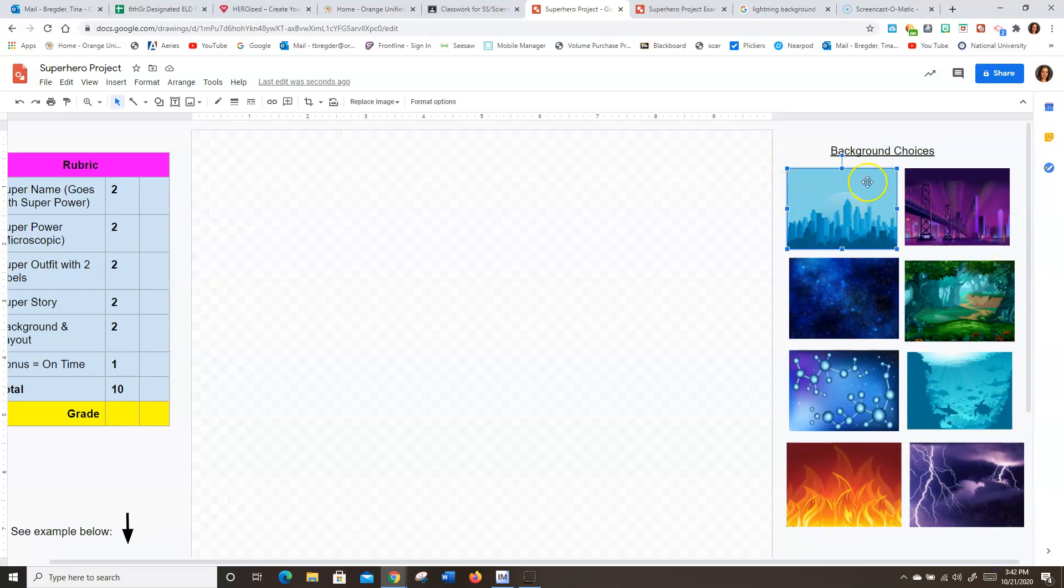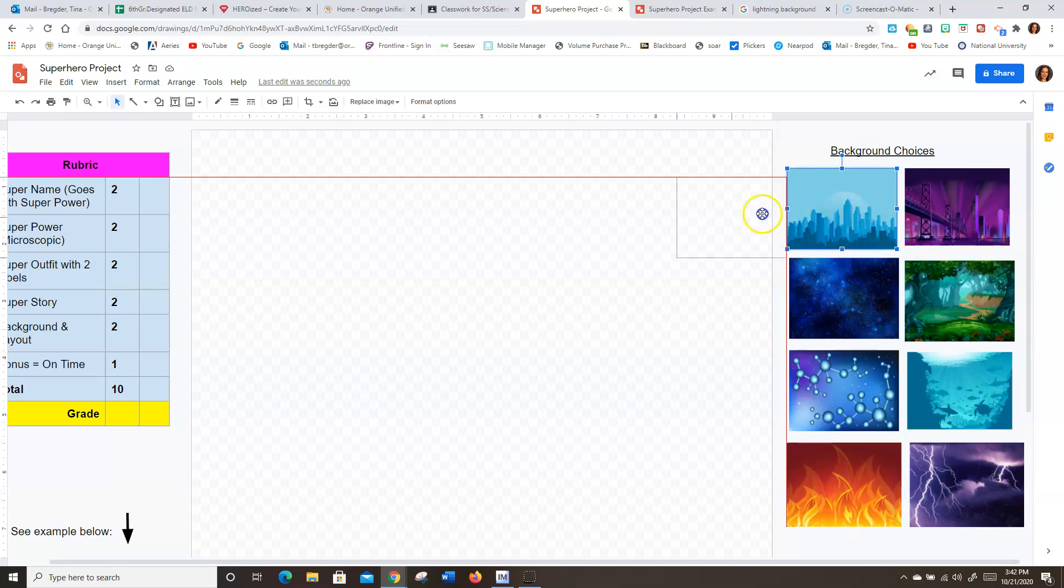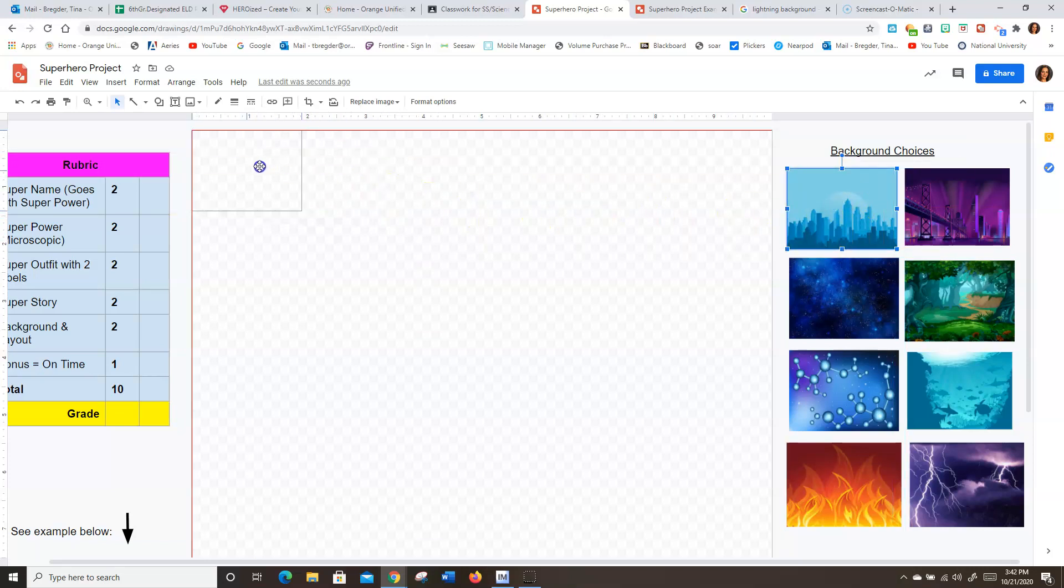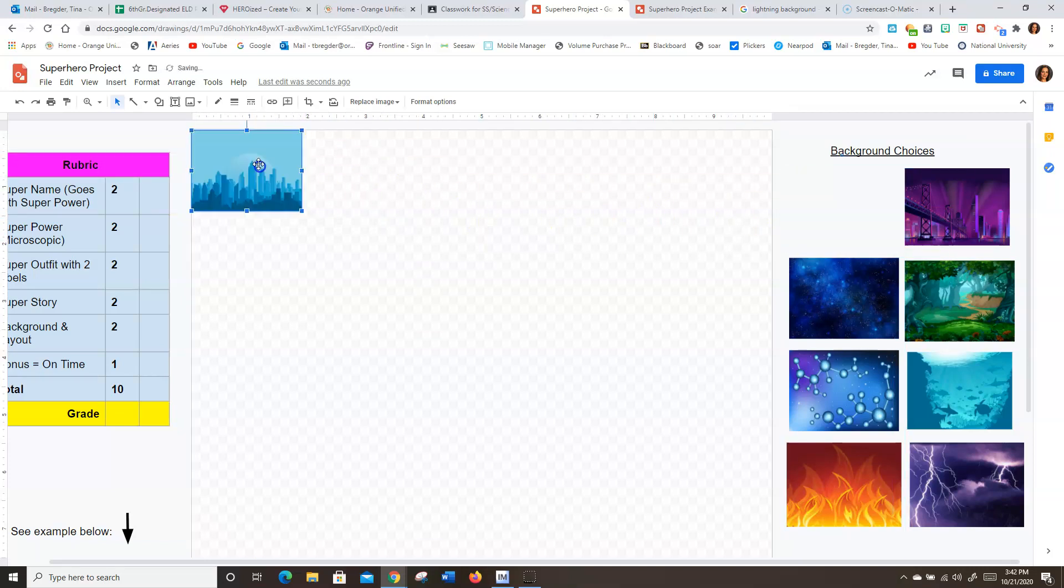Let's say you want the city skyline right here. Just go ahead and grab it right from the middle. You're going to drag it all the way to the corner until it fits snug up against the corner.